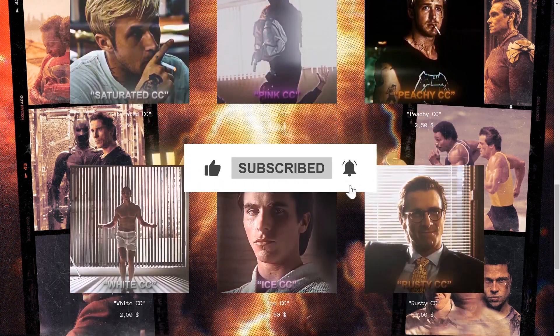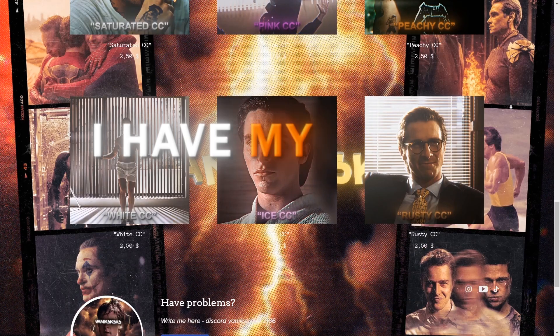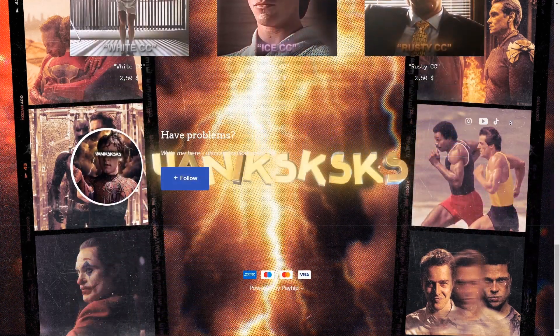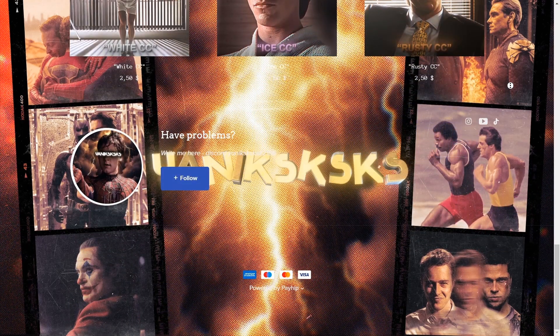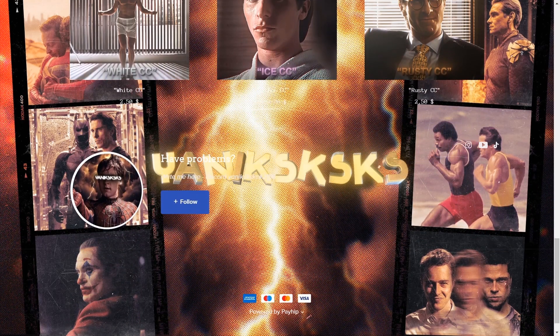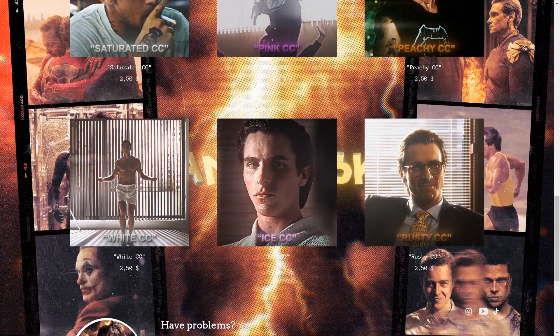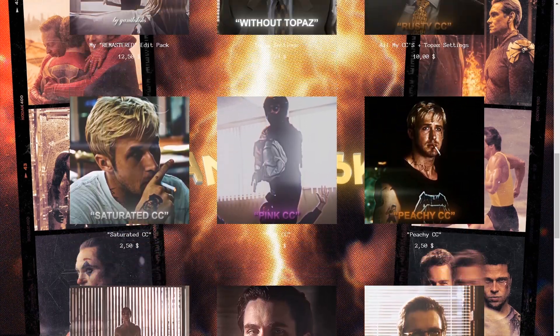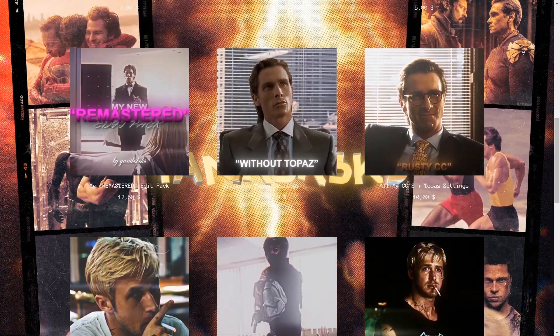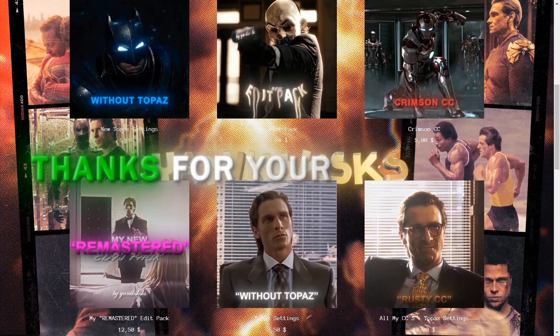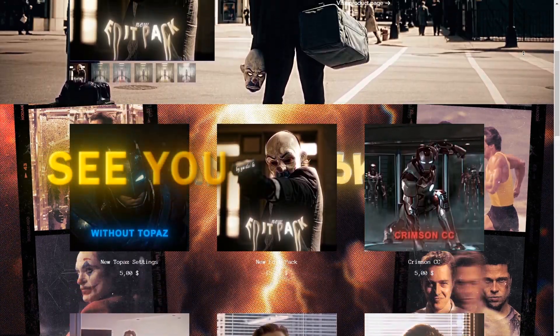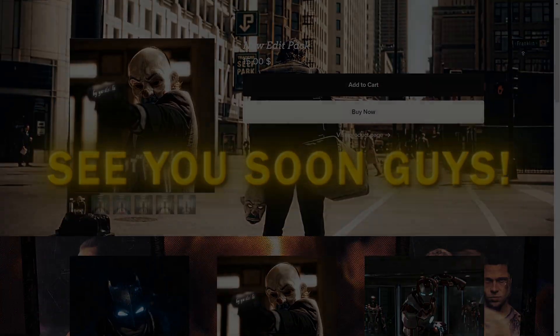Also, I have my store with presets for After Effects. If you want to buy my edit pack or something else, you will find link in the description. Thanks for attention, see you soon guys.